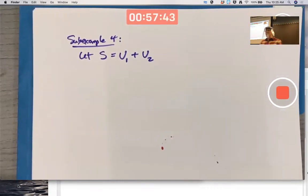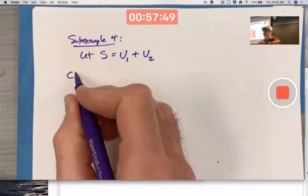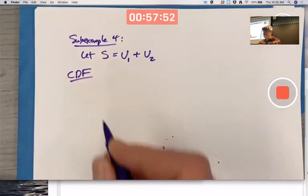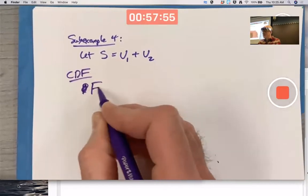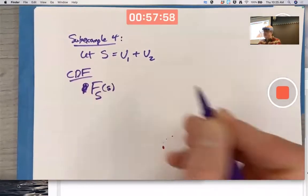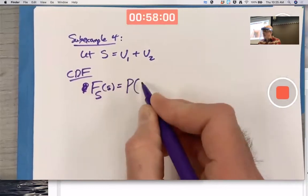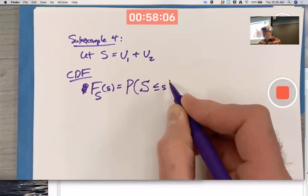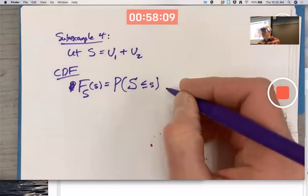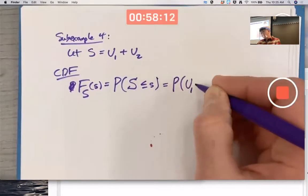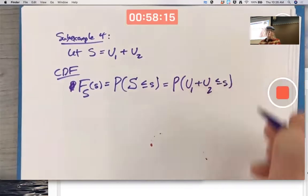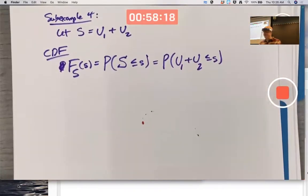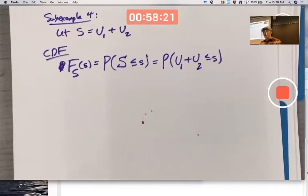Let's use a different approach to try to describe the distribution of S. Let's find its CDF: capital F sub S of little s, which is the probability that U1 plus U2 is less than or equal to s.